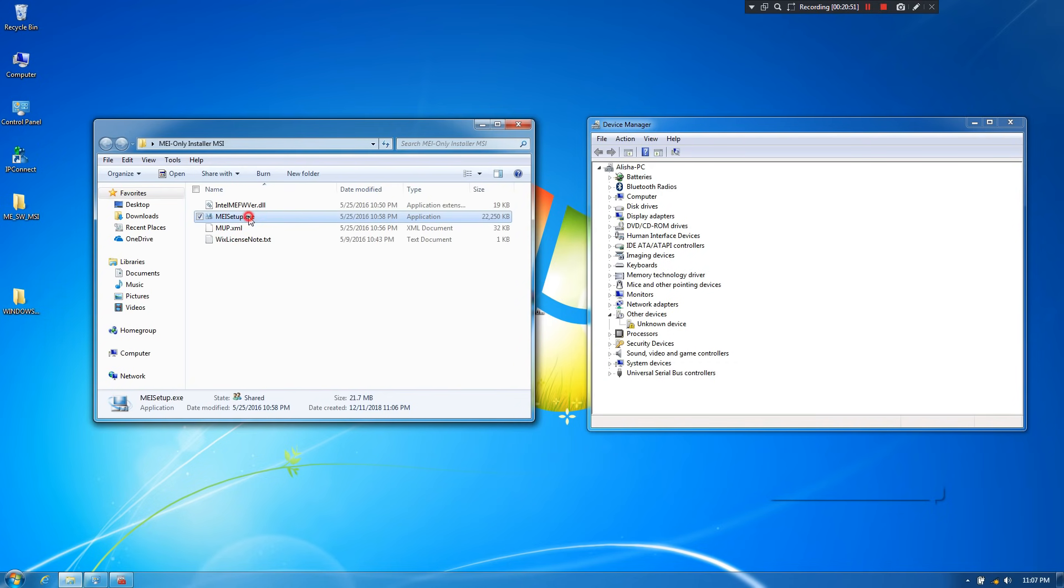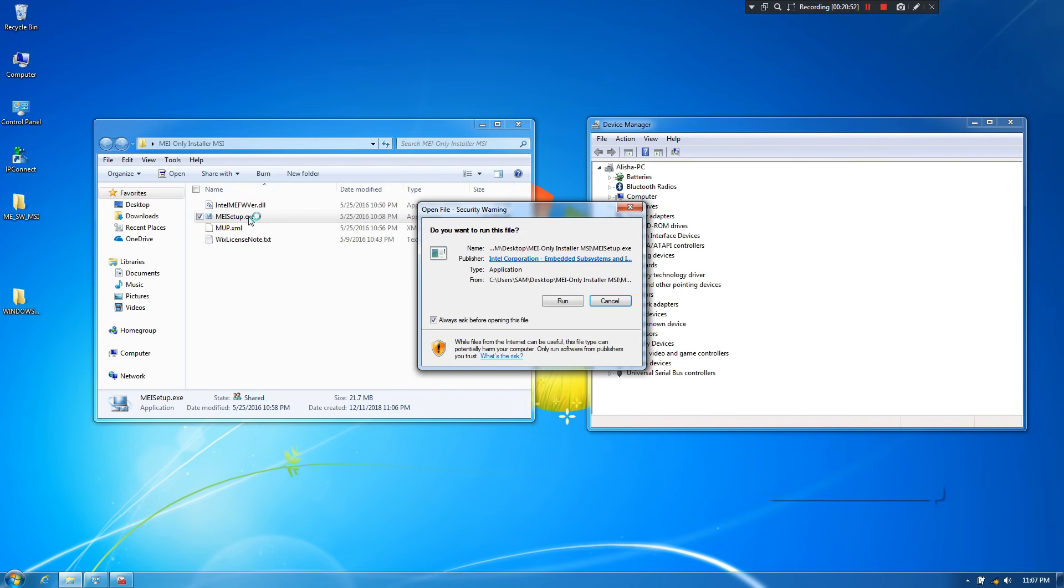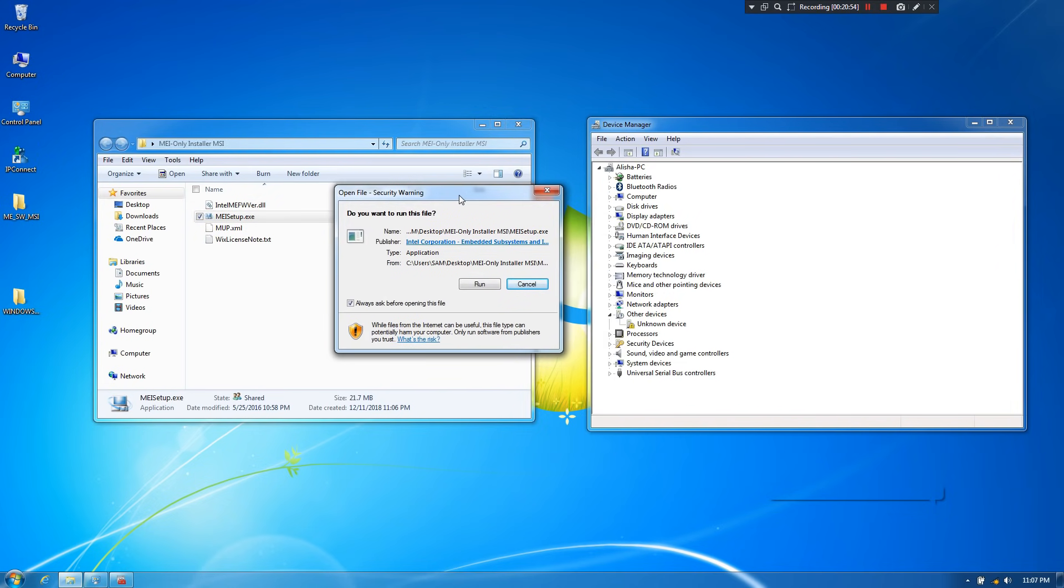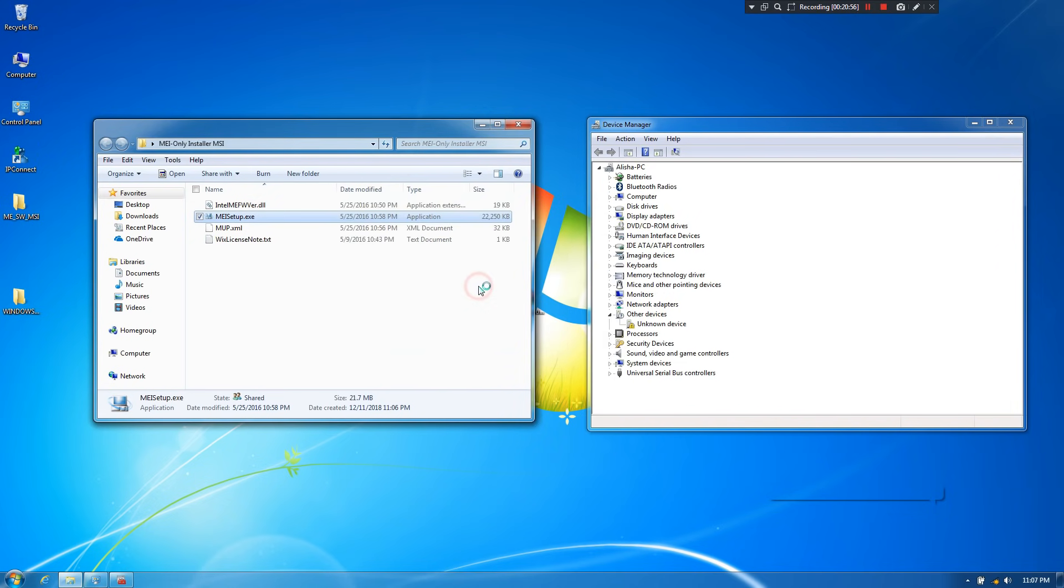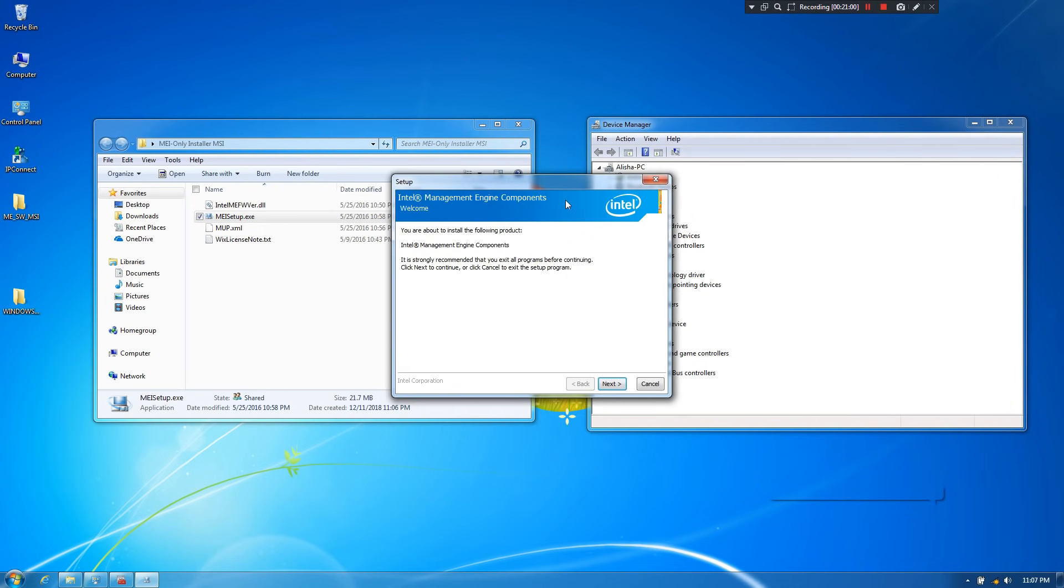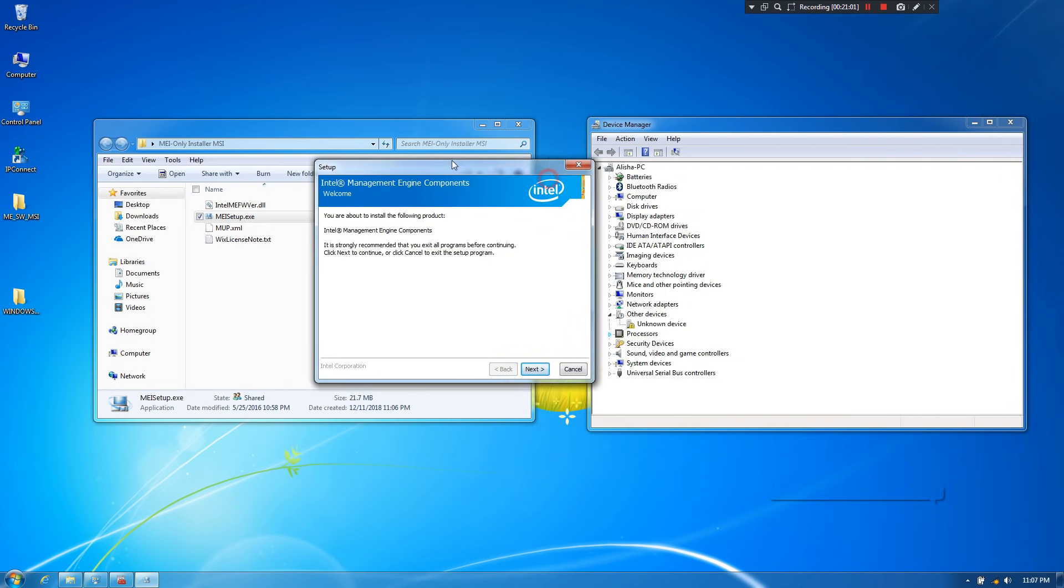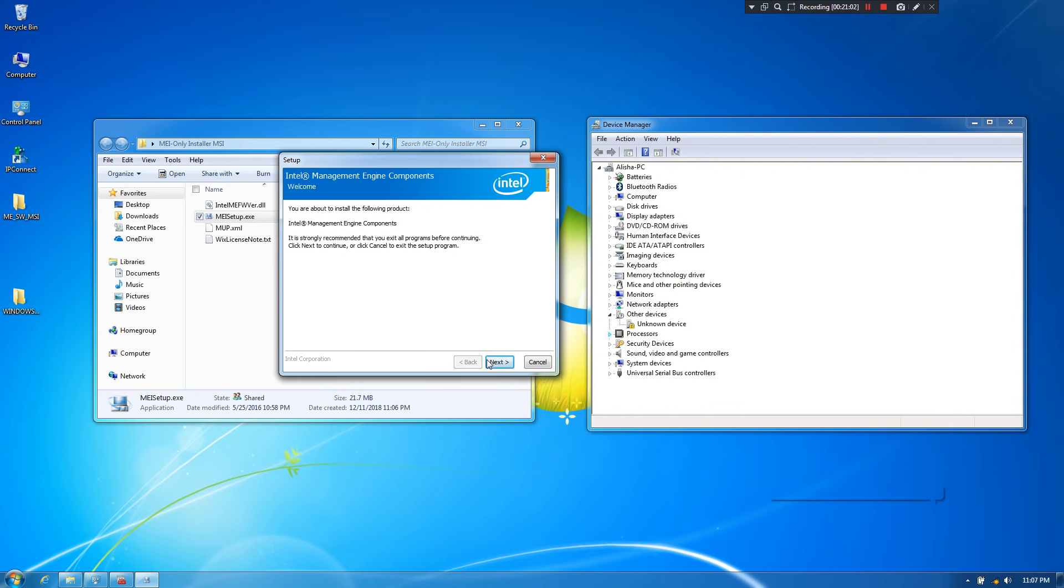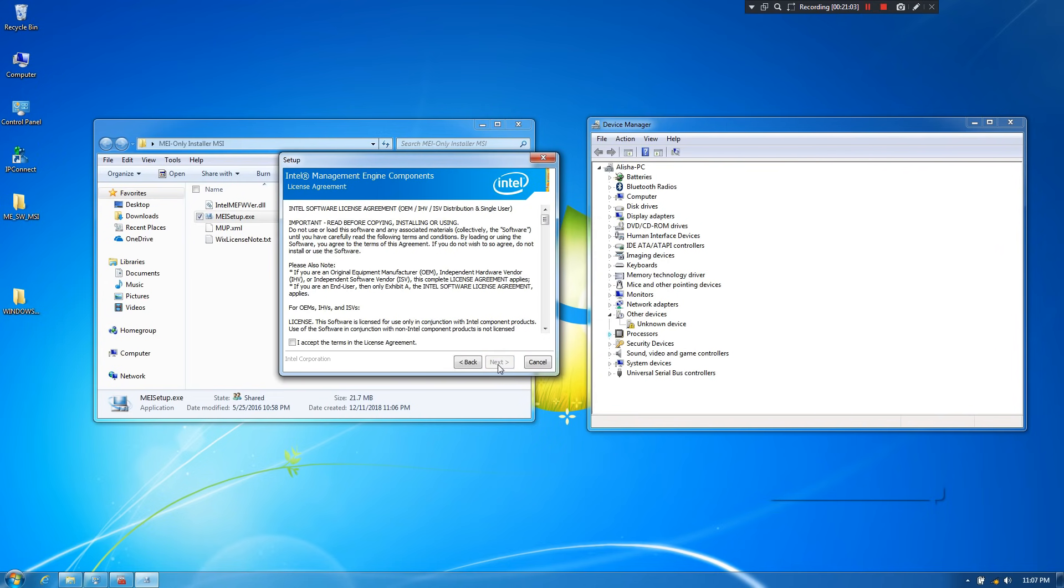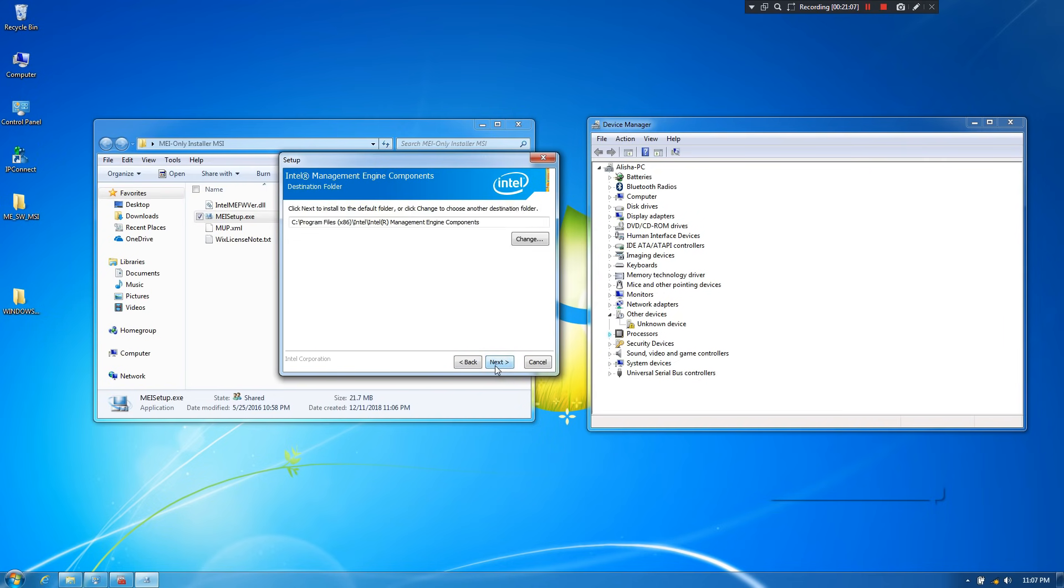Now again, double-click on this setup executable file. Next, click on run. Then click on next. Next, accept the license terms. Then next and next.